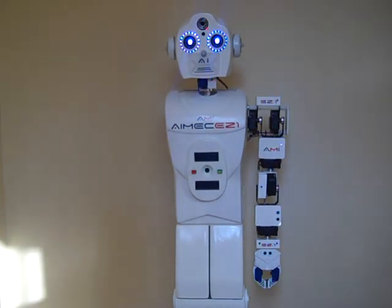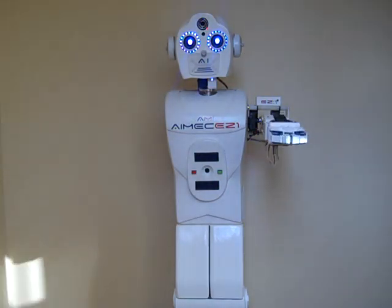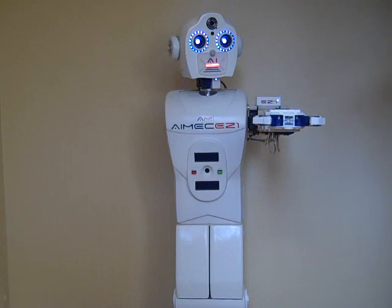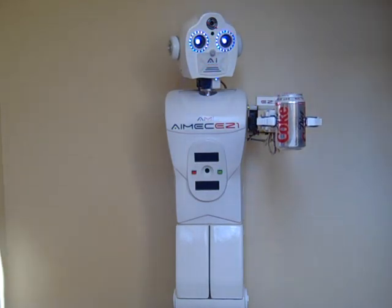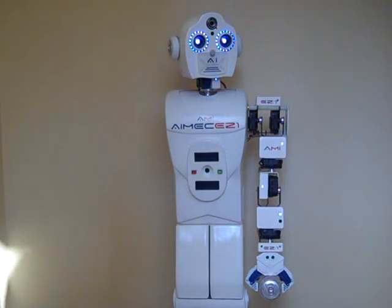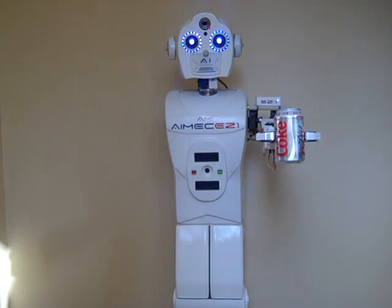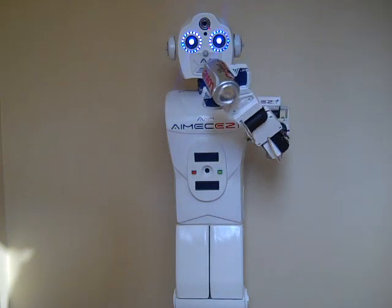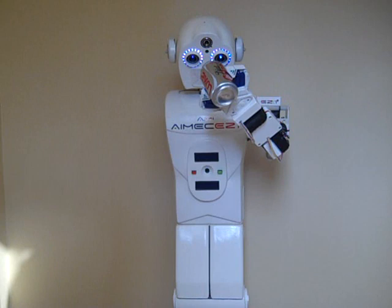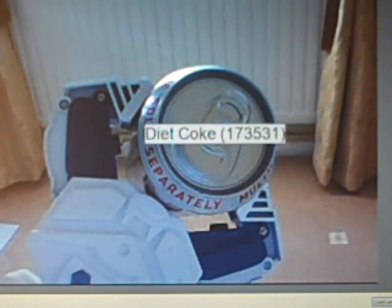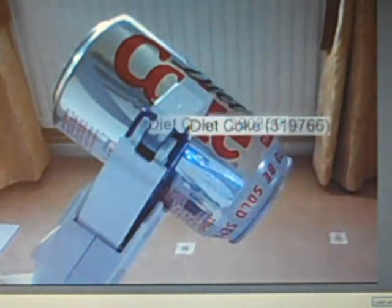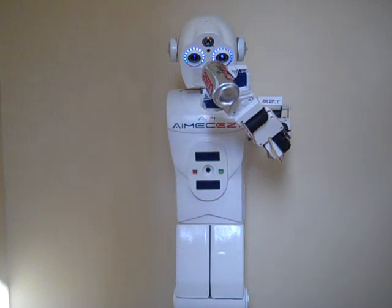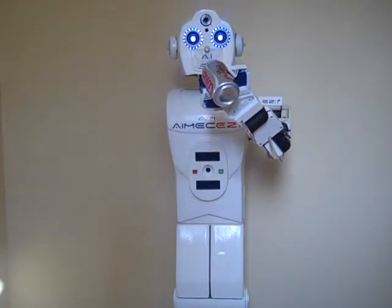EZ-1, take object and identify. Command accepted. Open claw. Please place object in my claw. Examining object. The object is a canister that contains Diet Coke.